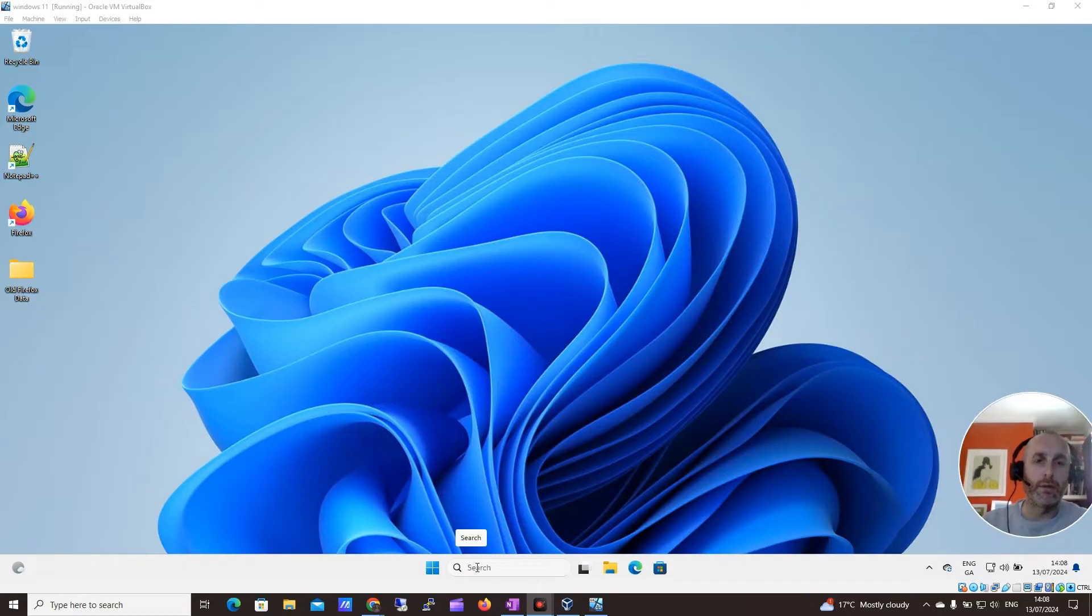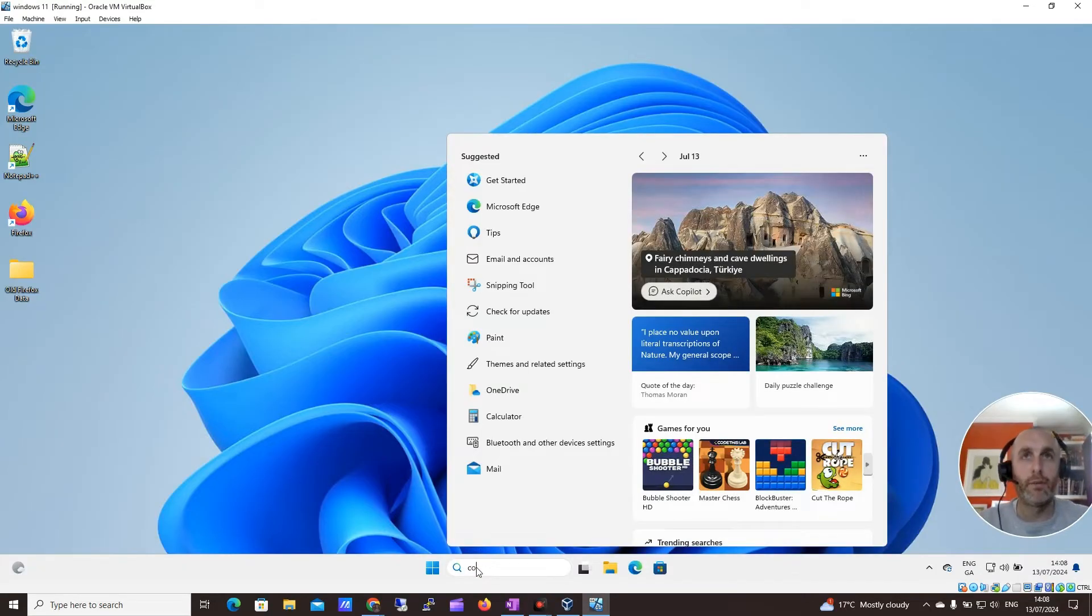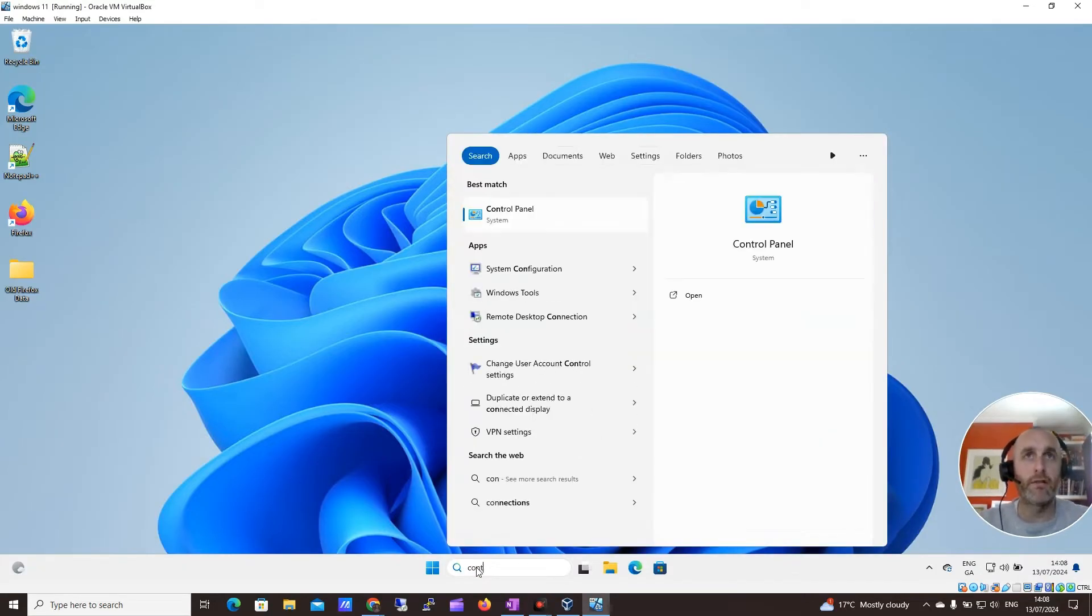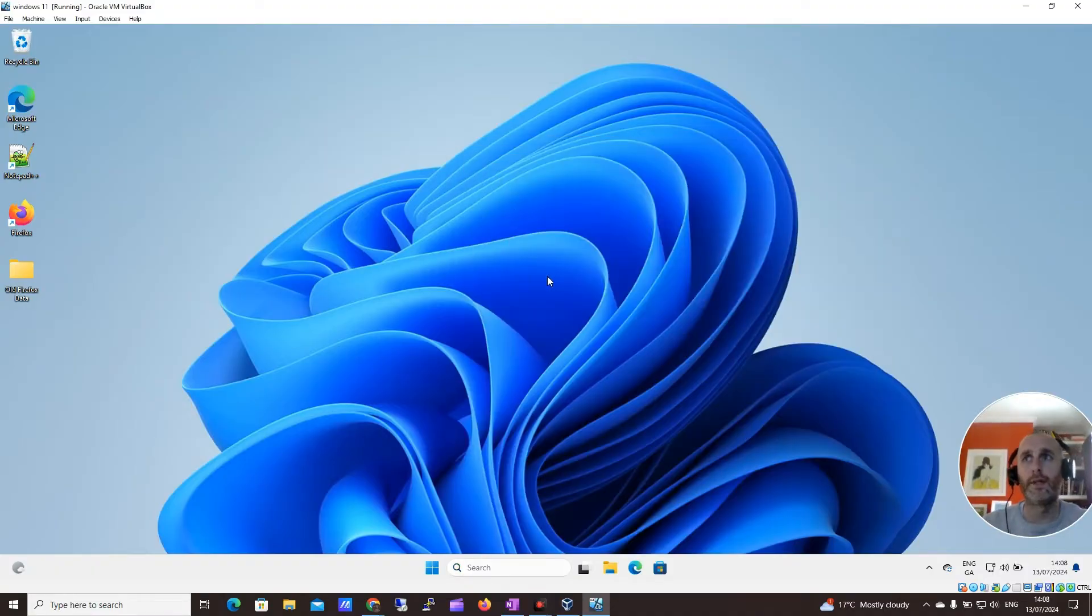IIS, Windows web server, can be handy just to have up and running. So I'm just going to search the control panel here and click to open that.